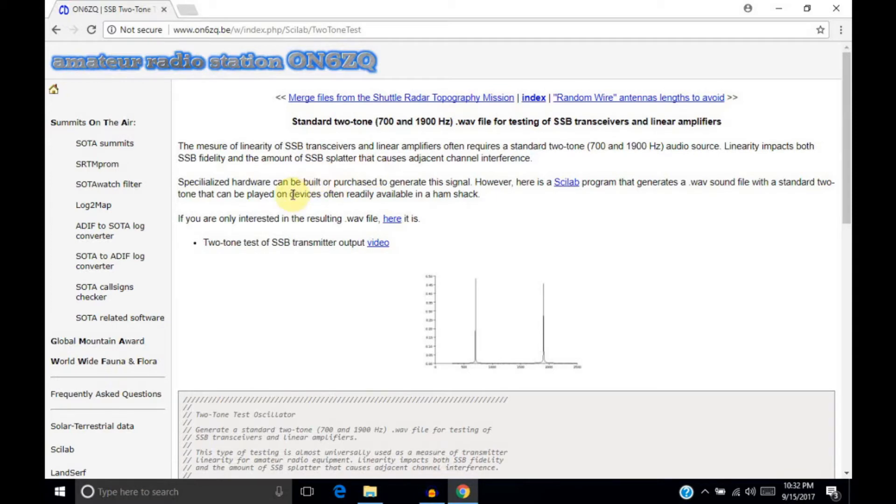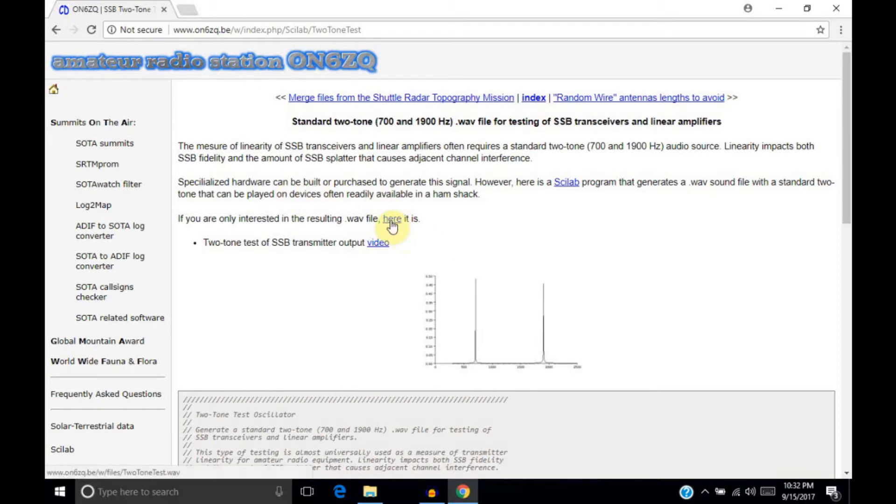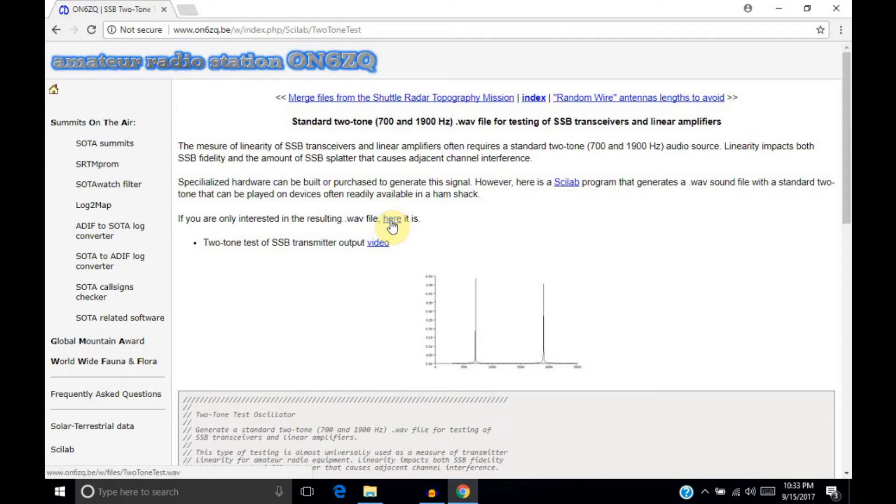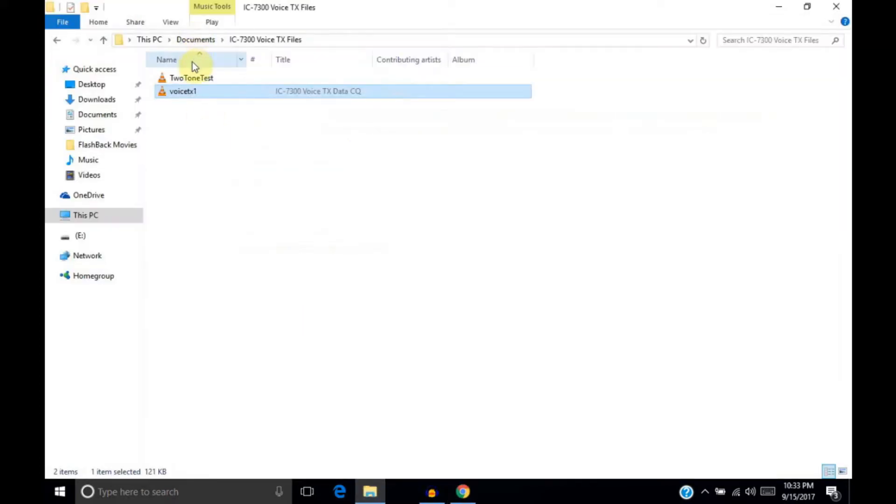Like this page says, specialized hardware can be built or purchased to generate the signal. However, in our case, since we can use audio files on the IC7300, we can just create a file that works. Now, the file that you can download here is not compatible with the IC7300. If you put it into the VoiceTX folder and name it VoiceTX 1 through 8, whichever number you choose, then you won't be able to transmit any of your VoiceTX files. So, you can download this file. I've already downloaded it, and I have it here, two-tone test.